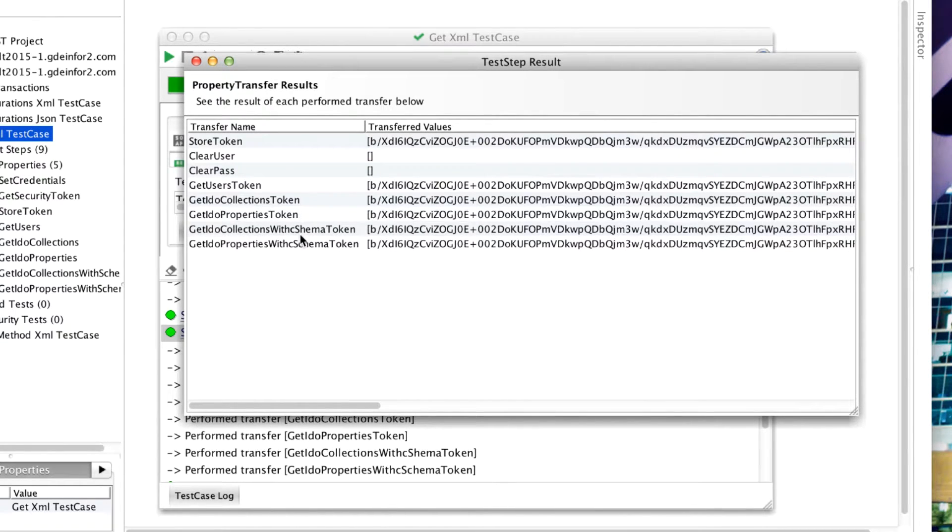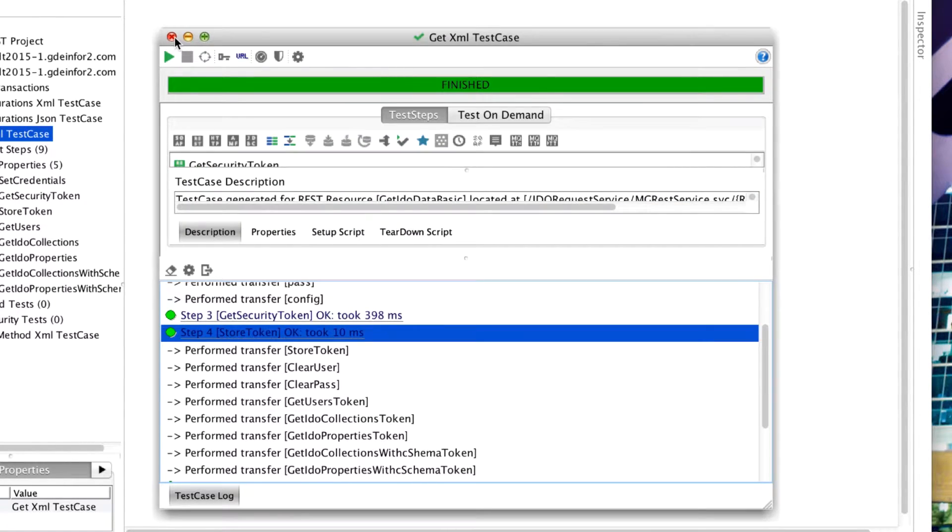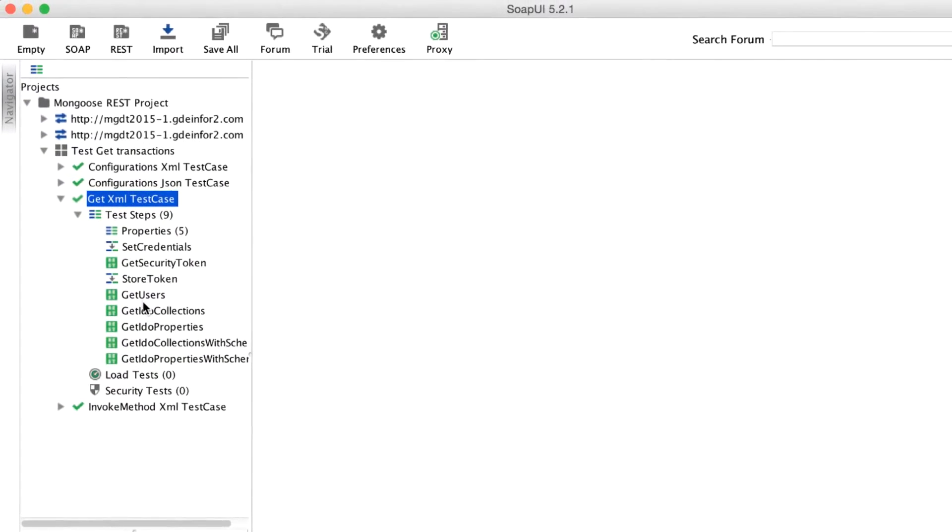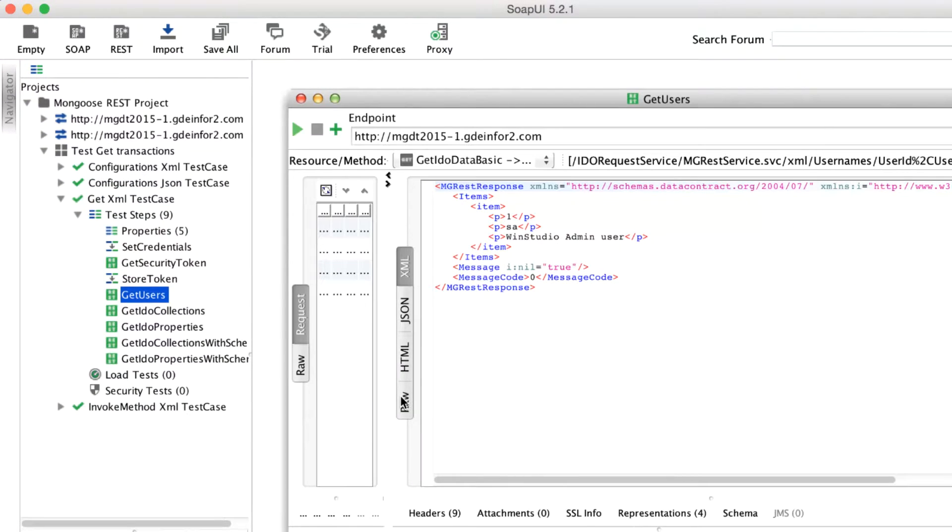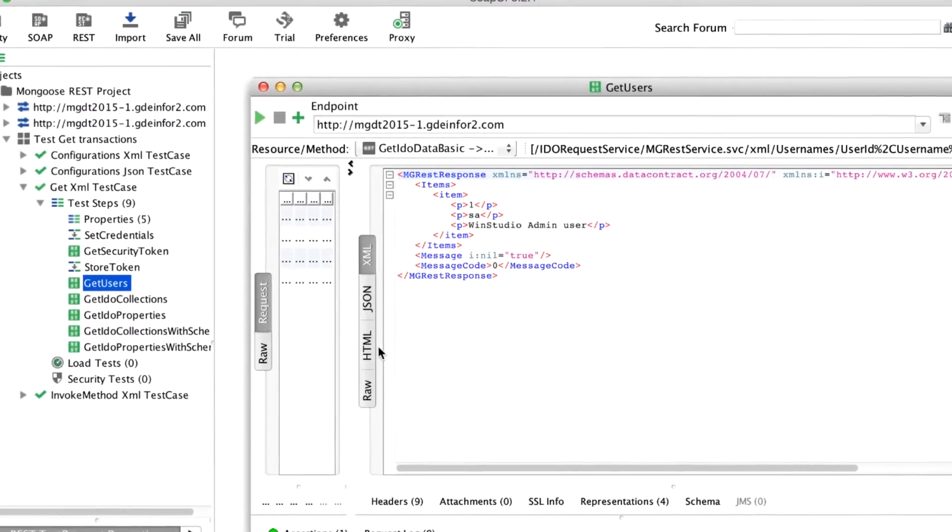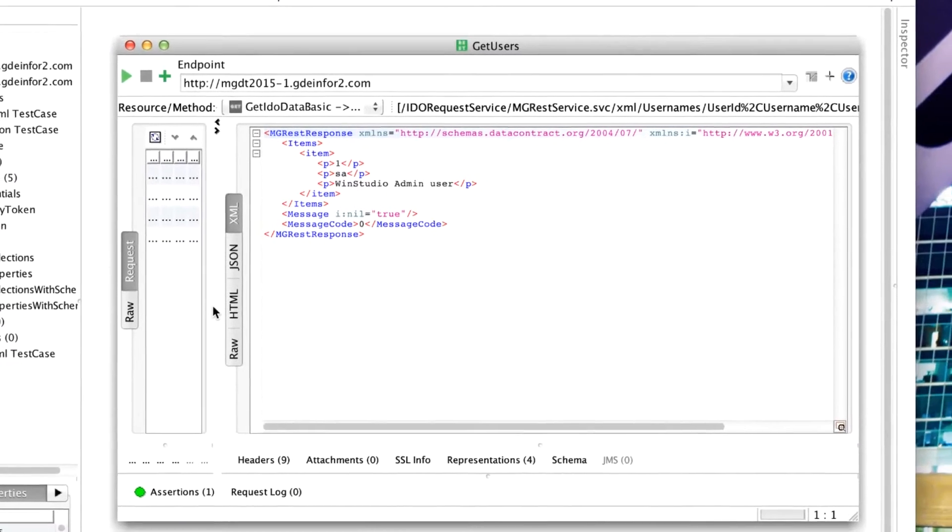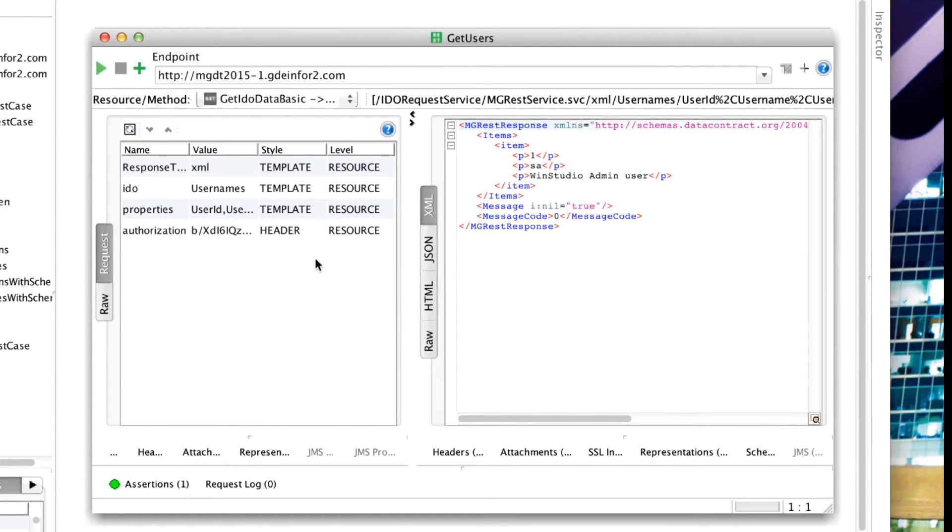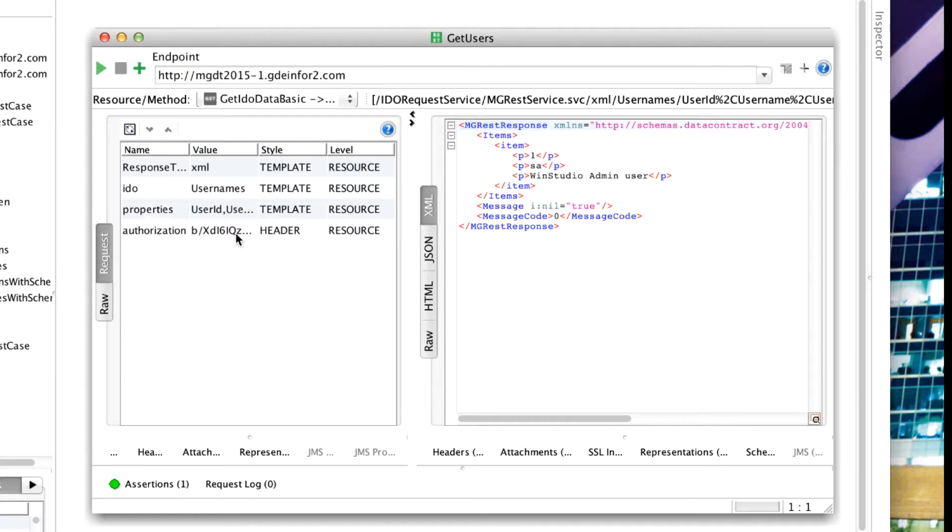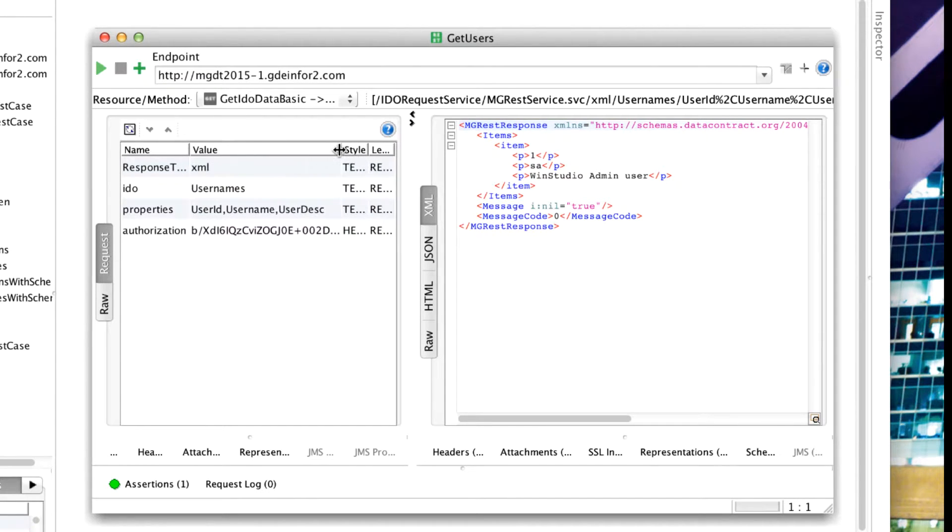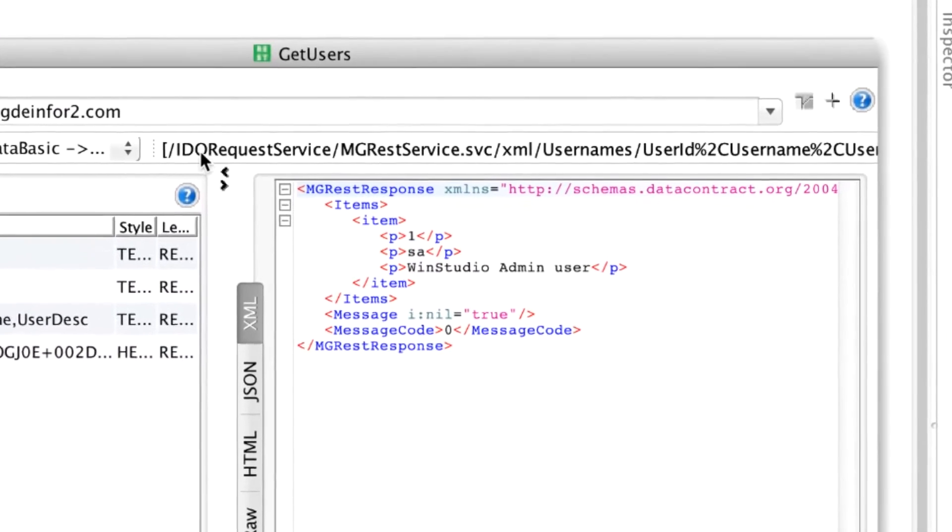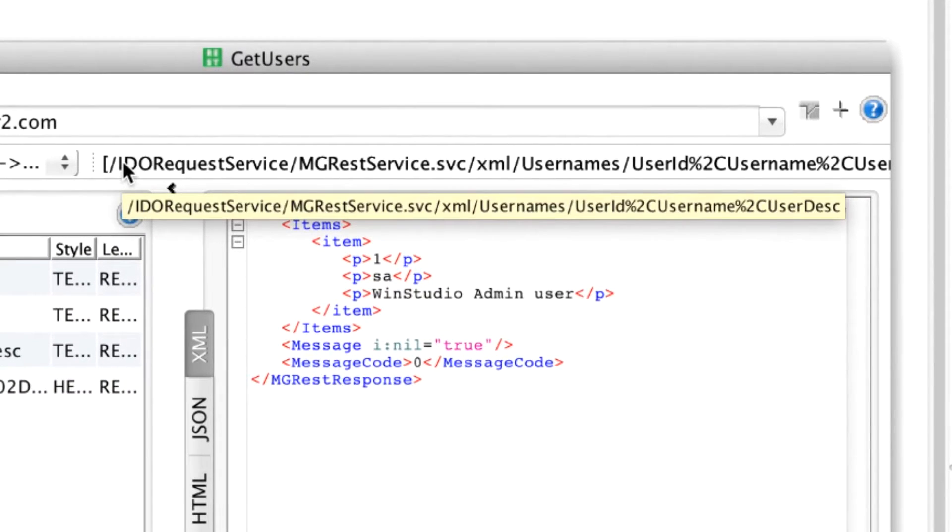Now what are those IDO requests? They are one where we can list out the users to do a get basic request. Here we see we're getting an XML response type with usernames, user ID, and the authorization token. The properties are a comma separated list and it translates to this request here.